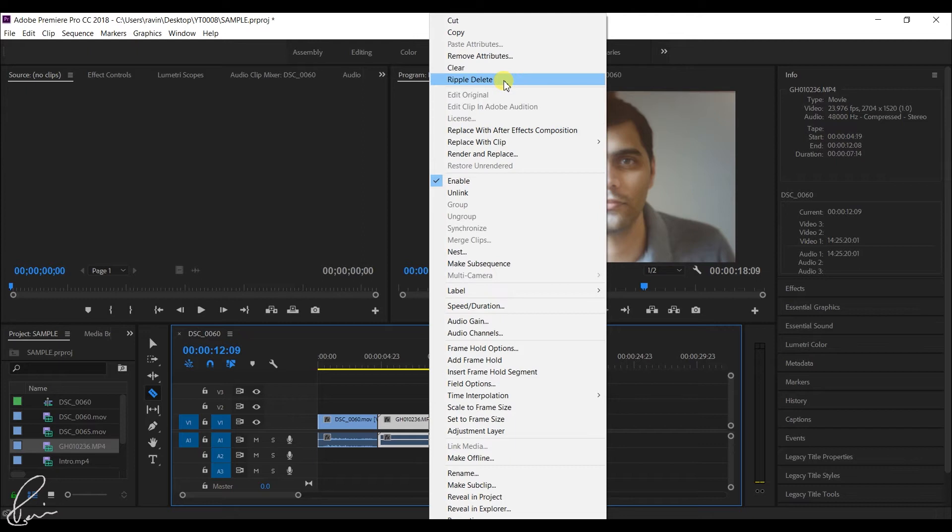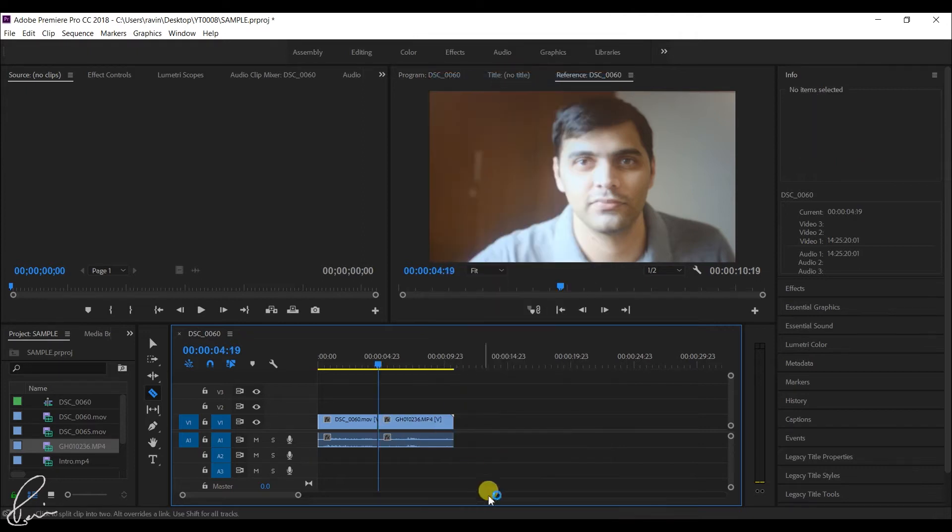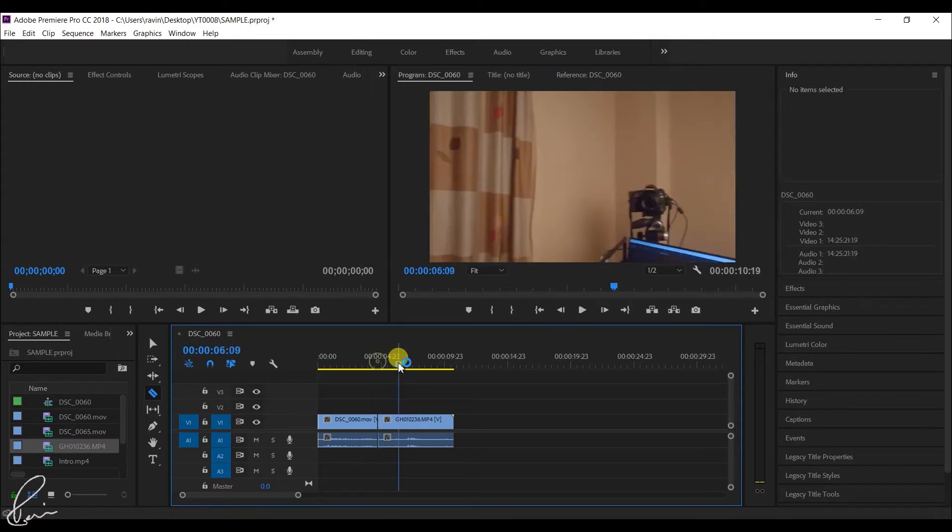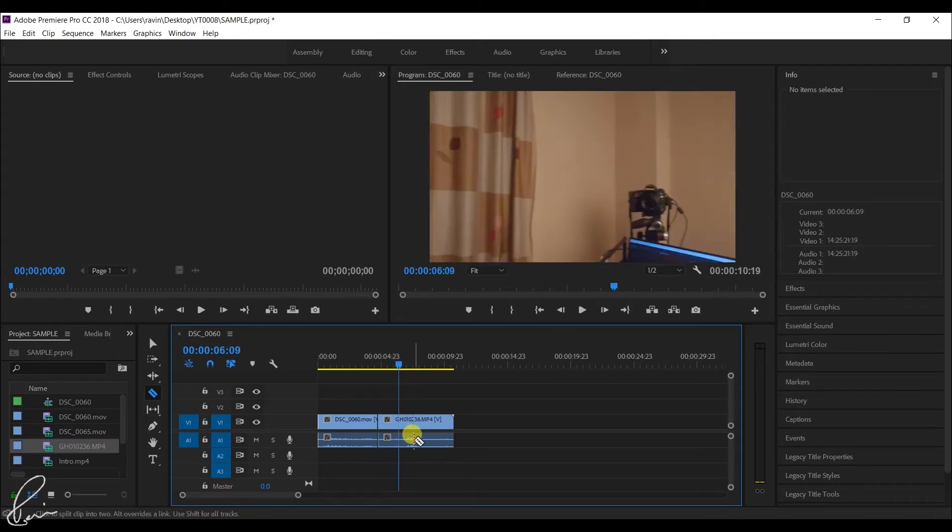Use the razor tool to crop on both sides of the video and the audio. Once you use the razor tool and select the file that is to be deleted, right click on it and click on clear or ripple delete to remove the audio or video from a clip.